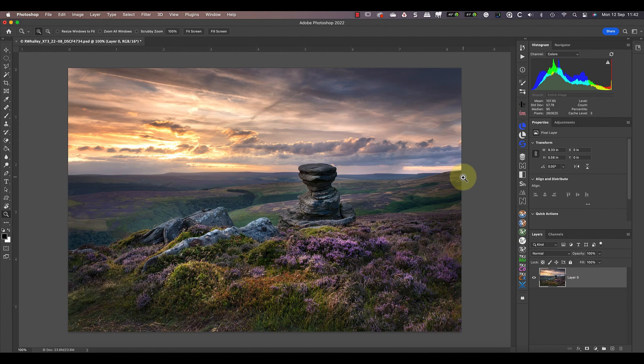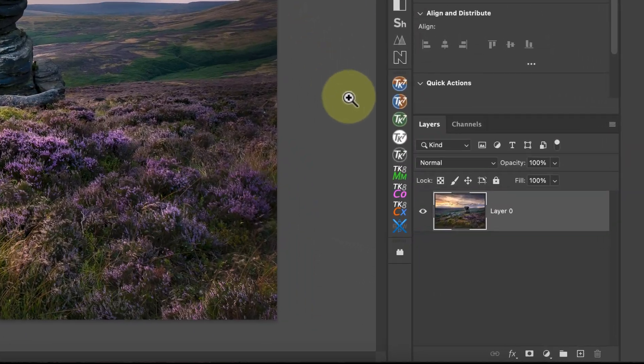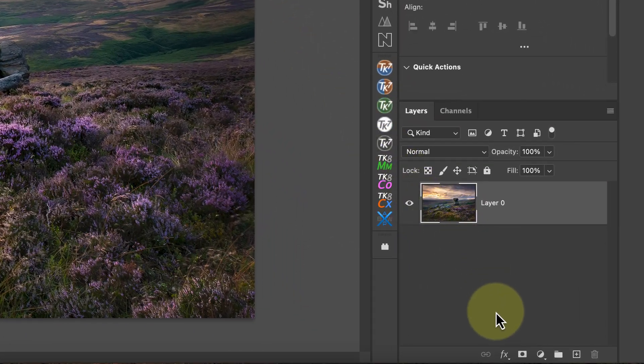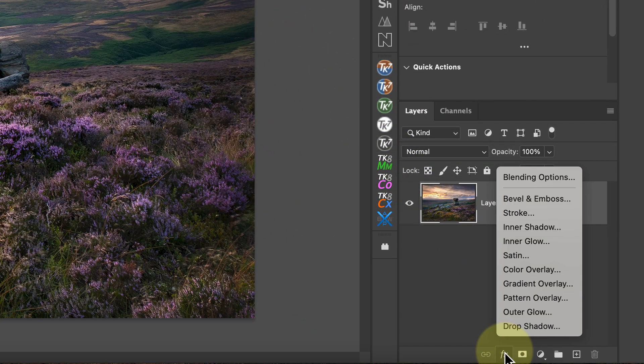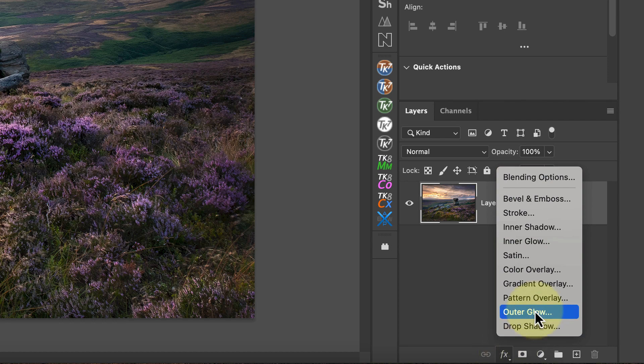Now we have our image converted to a layer. We can use the stroke option in the layer effects to add a border. You'll find the layer effects icon at the bottom of the layers window showing an FX symbol. Click this and choose the stroke option.